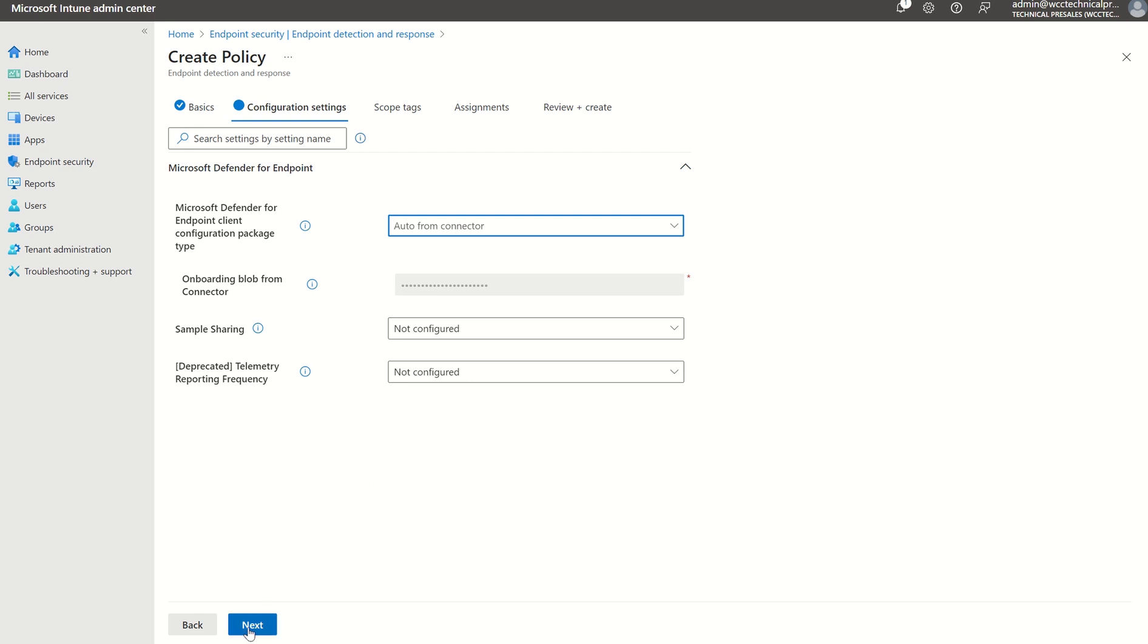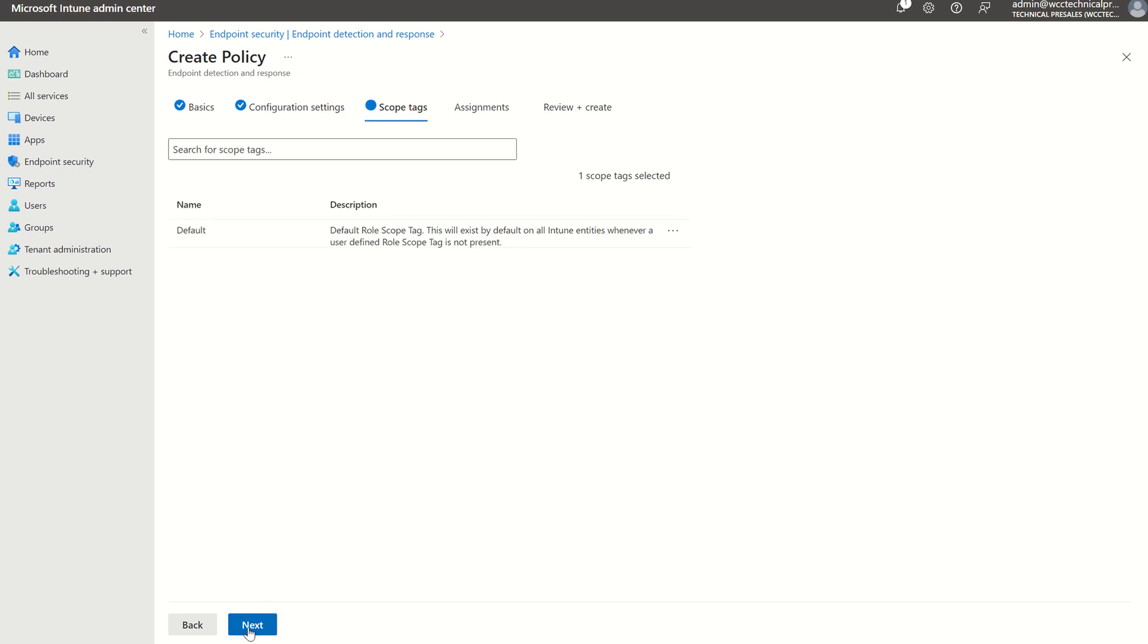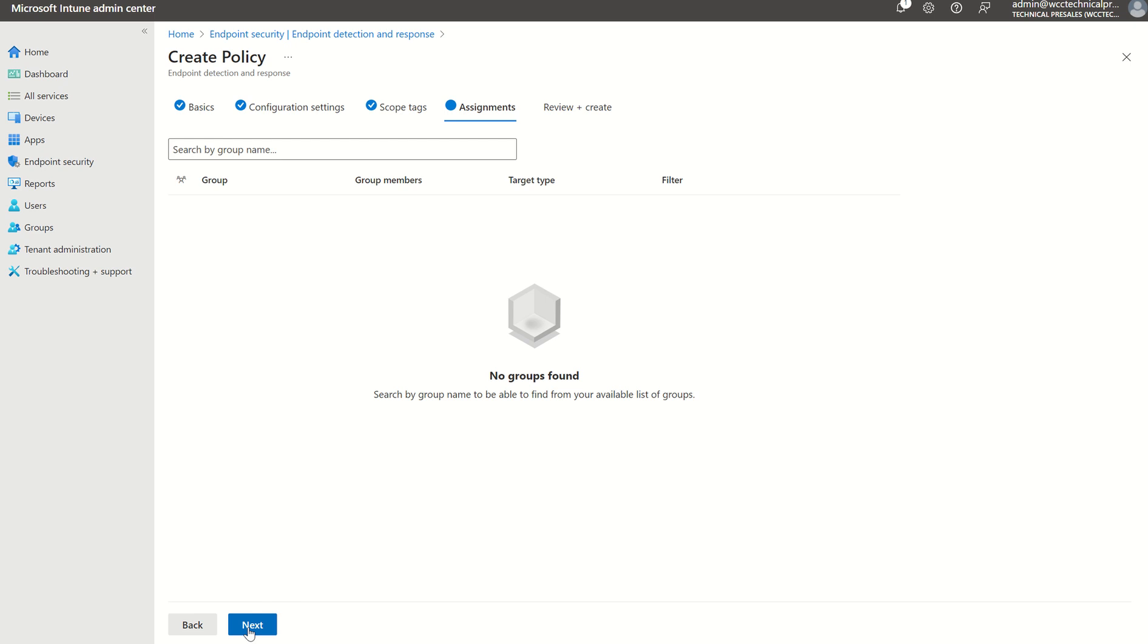Once we've done that, we don't need to select scope tags, but we'll select assignments. And that assignment piece will be a security group where our endpoint devices reside or user accounts reside, however you want to go about it. You just need to assign a security group or a list of devices to the EDR Sense agent.